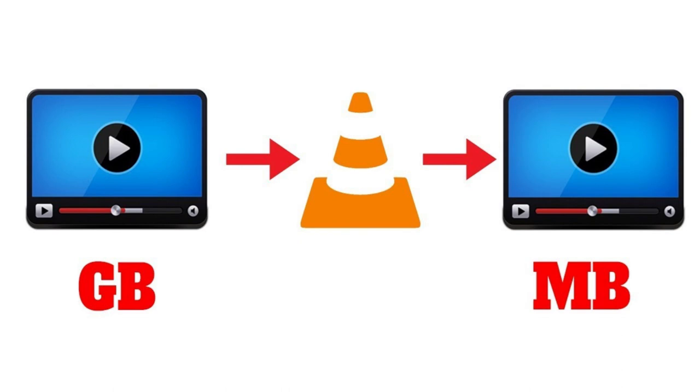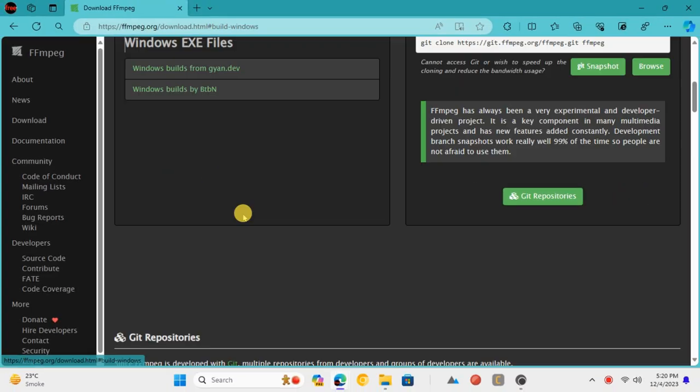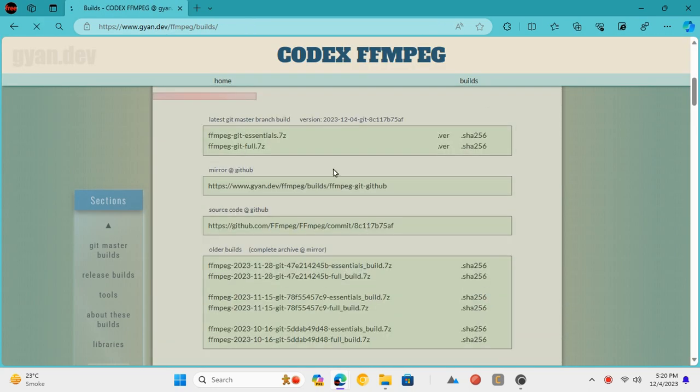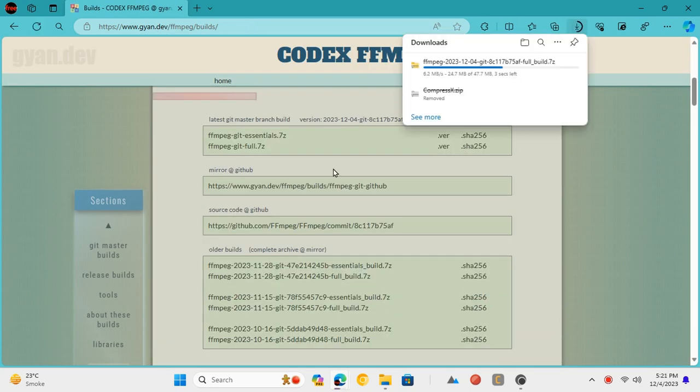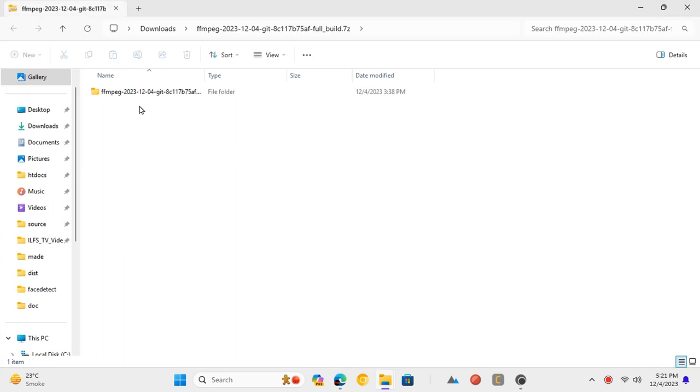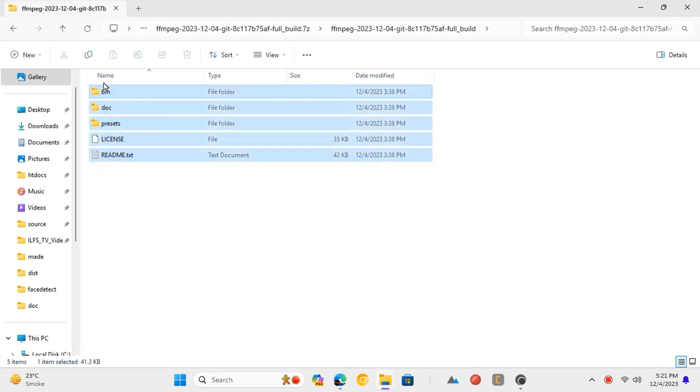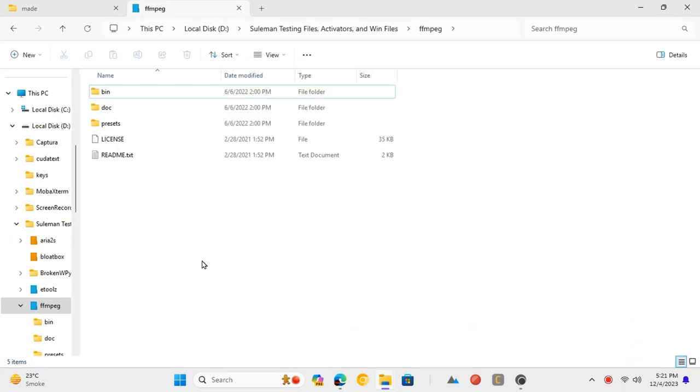Let's see how to do it on Windows. Download FFmpeg from the link in the description and then add it to the path. To add it to path, just save it in some folder and copy its path.